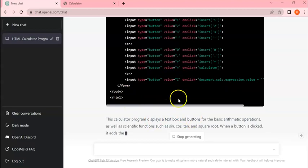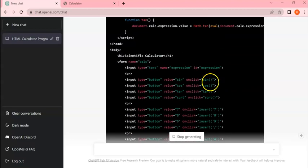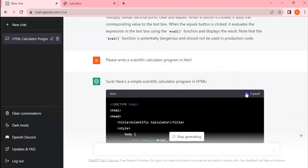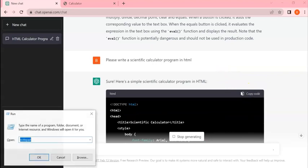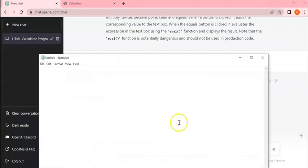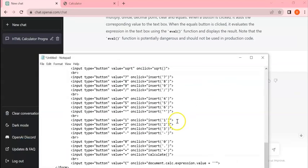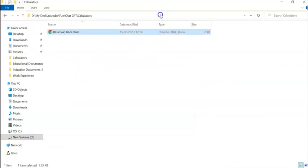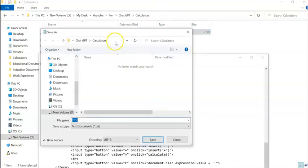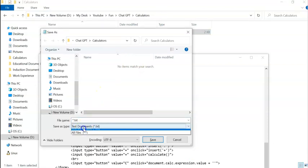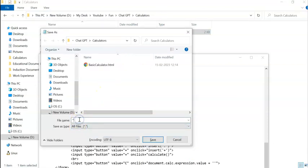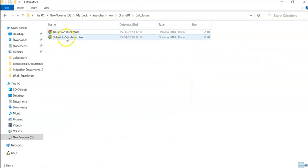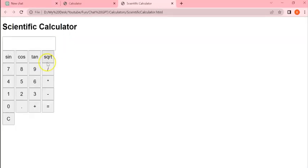Now let's copy this code. Open Notepad here, paste it, and save it. I'm saving in this path. Here I am keeping the filename in double quotes: 'scientific calculator.html'. Click on save. Now go to this path - you can see scientific calculator.html created. Double click this.